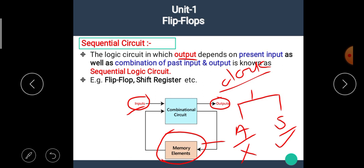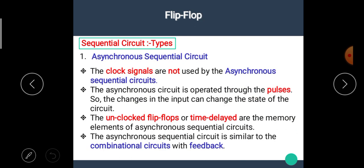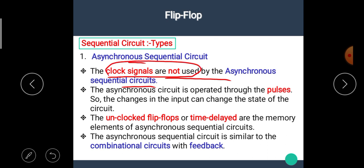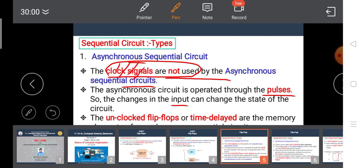The asynchronous sequential circuit does not use clock signals. The asynchronous circuit is operated through pulses, so changes in the input can change the state of the circuit. That means the asynchronous circuit does not use any clock signal — it uses pulses instead.